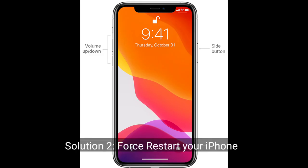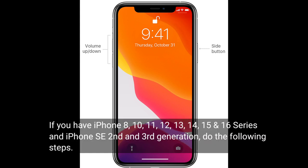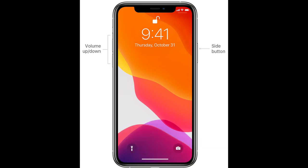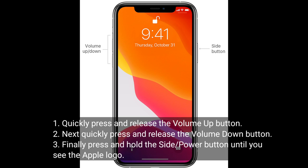The second solution is to restart your iPhone. If you have iPhone 8, 10, 11, 12, 13, 14, 15, or 16 series, and iPhone SE second and third generation, do the following steps: quickly press and release the volume up button, next quickly press and release the volume down button, finally press and hold the side or power button until you see the Apple logo.